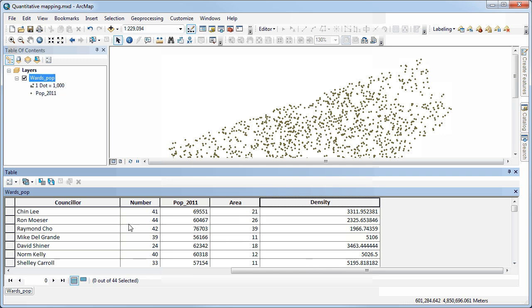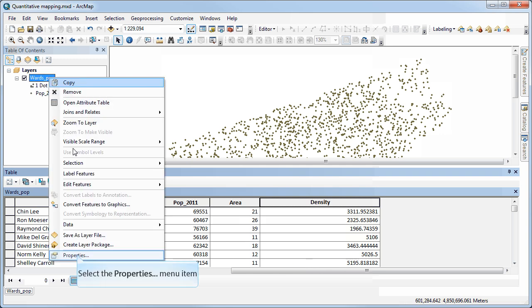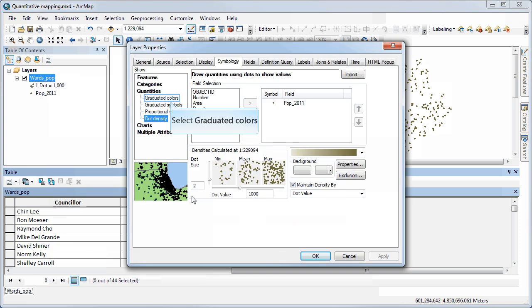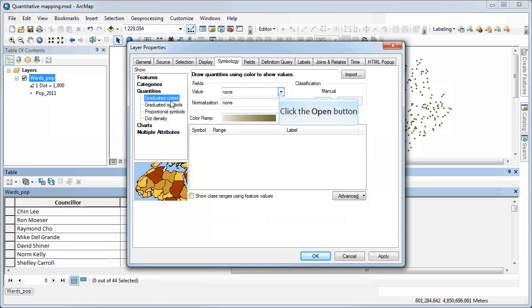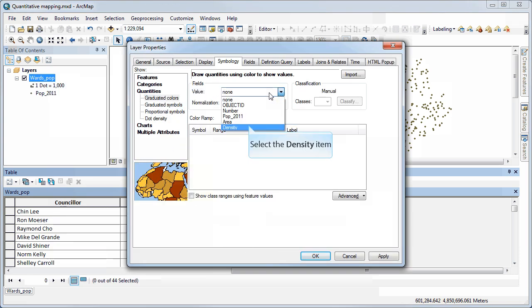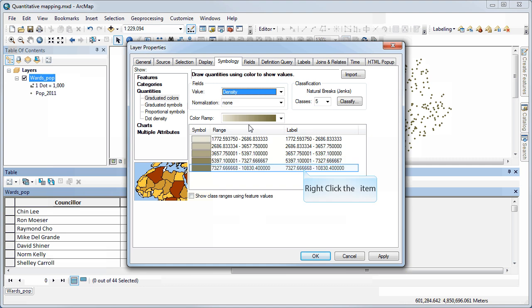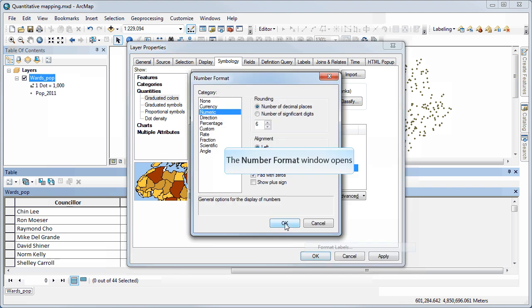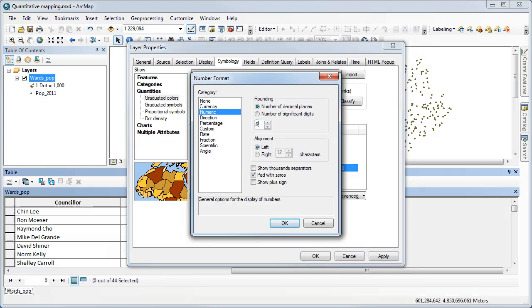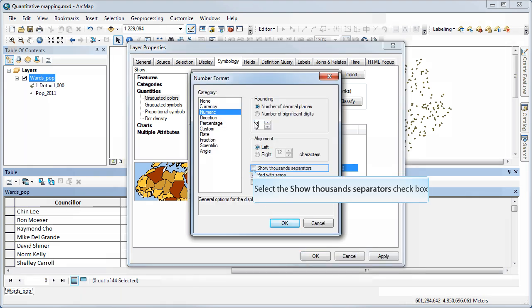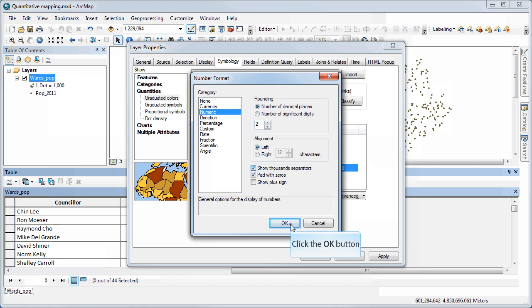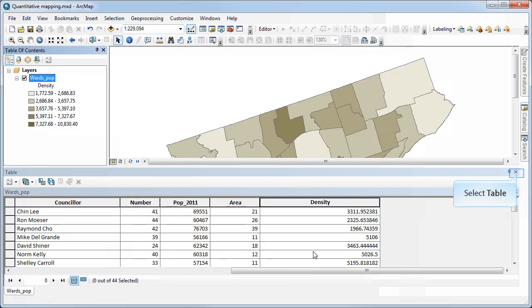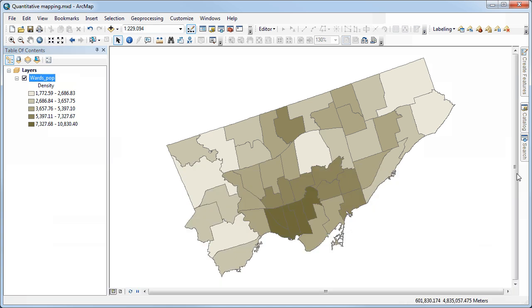And I could now go back and let's say I wanted to do a choropleth map. Go back to my graduated colors. Now I can just use the densities. I don't have to normalize because that's already been built into my values. And I could always change the formatting of this if I only wanted to show, say, two decimal places, maybe show thousand separators. And so that gives me a choropleth map again with a calculated density as opposed to using the symbology to calculate it for me.